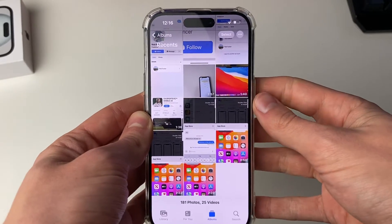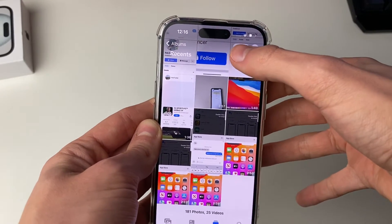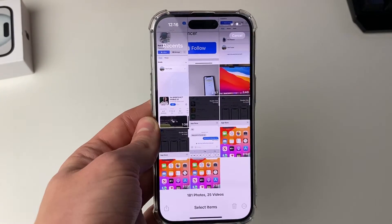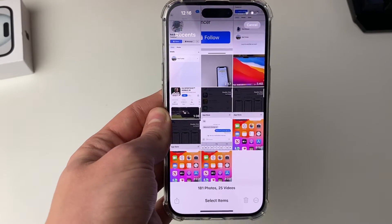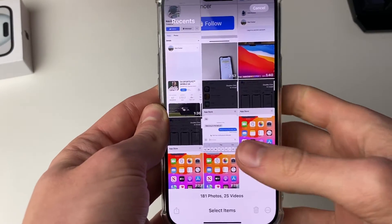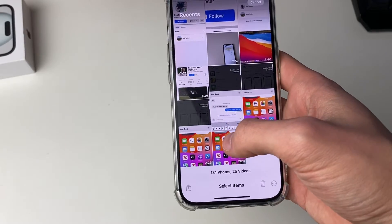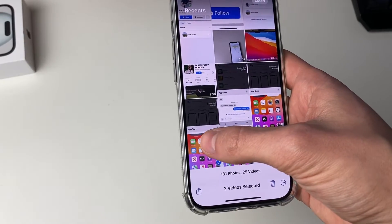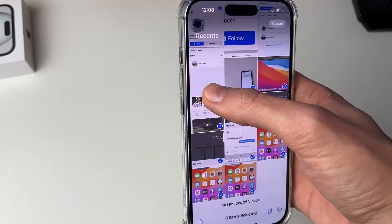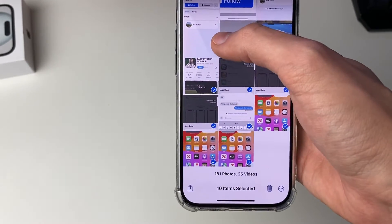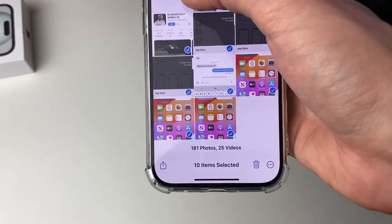To do that, head to the top right and click on select, and then what we need to do is start multi-selecting photos. To do that you place one finger on a photo and start sliding across quite quickly.